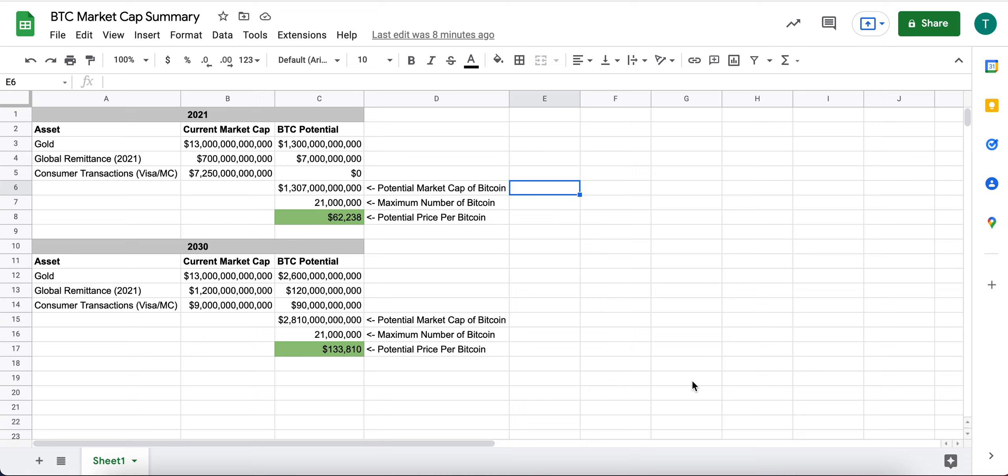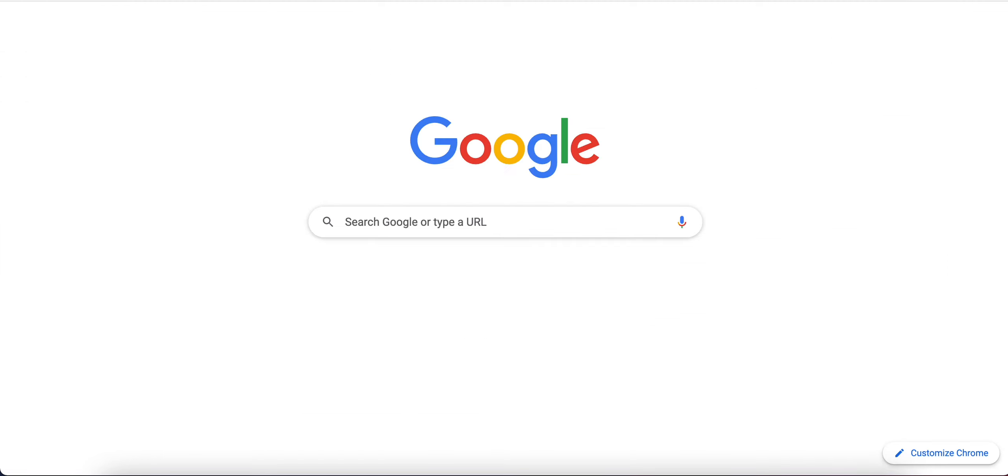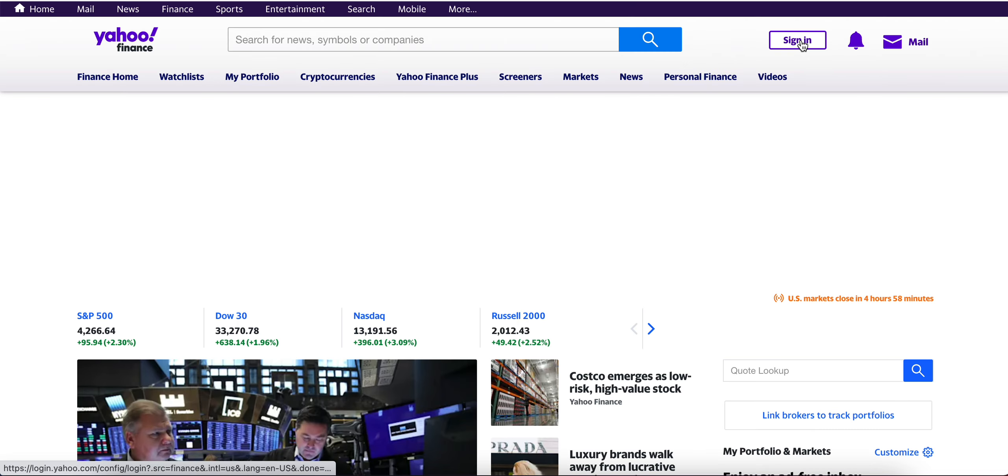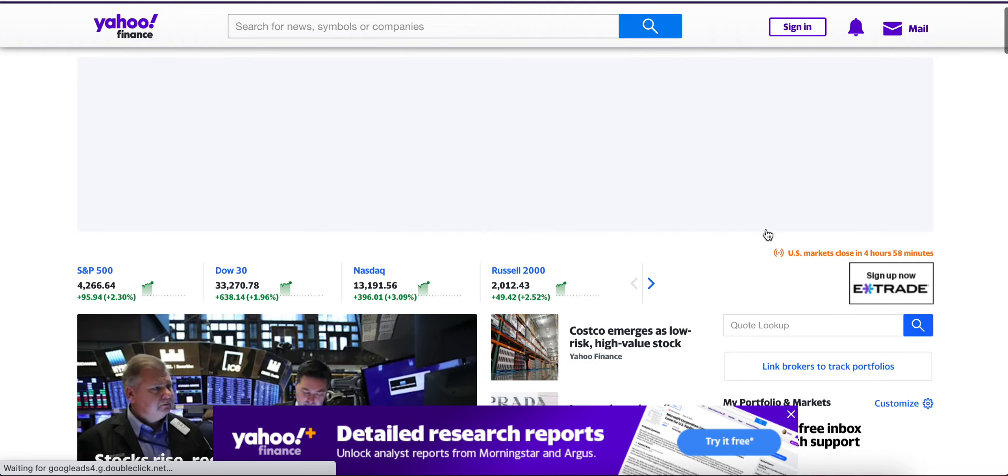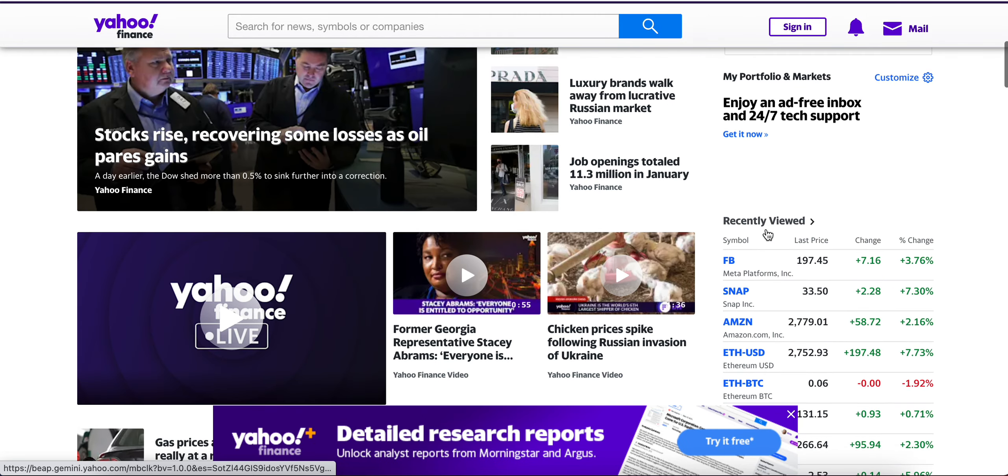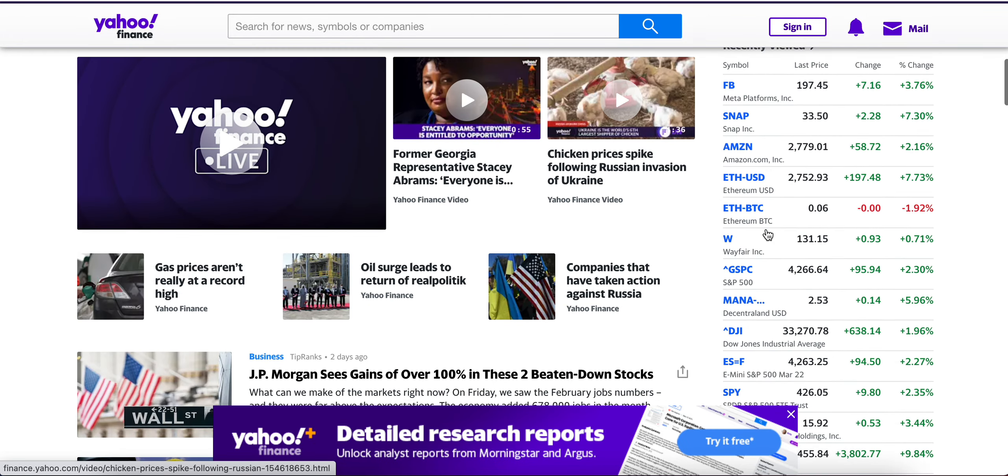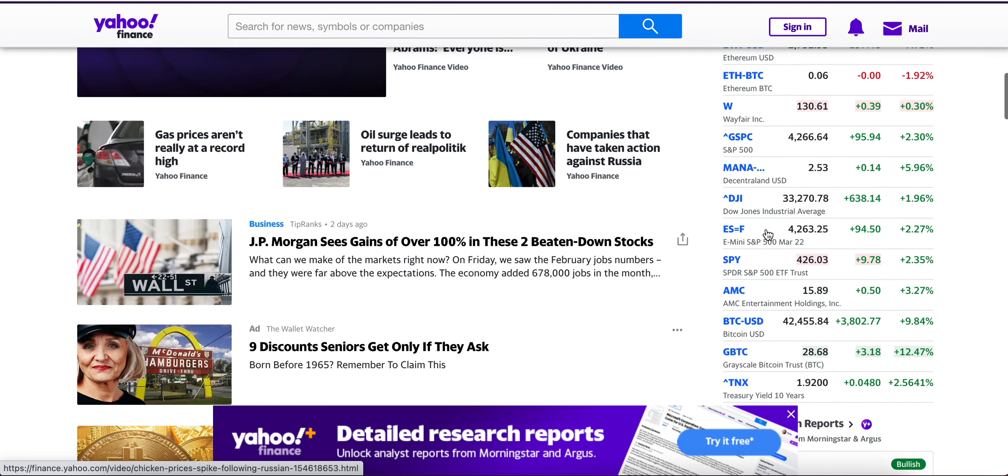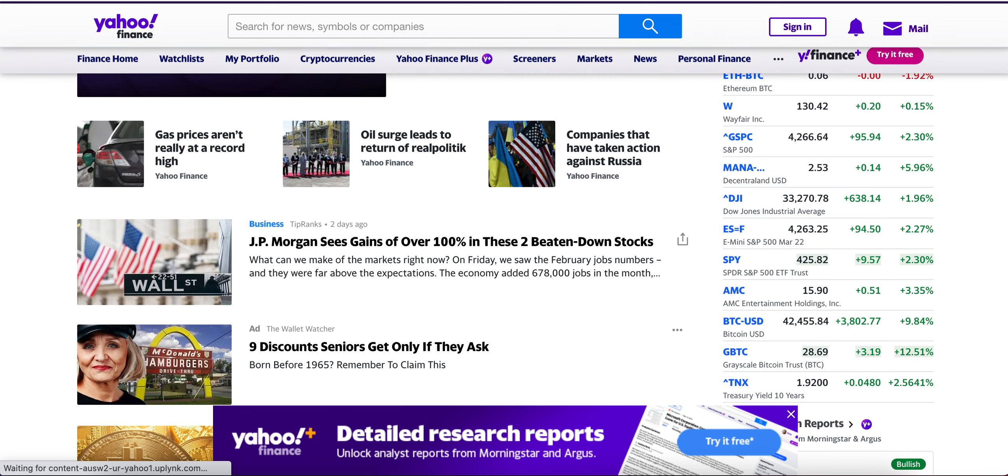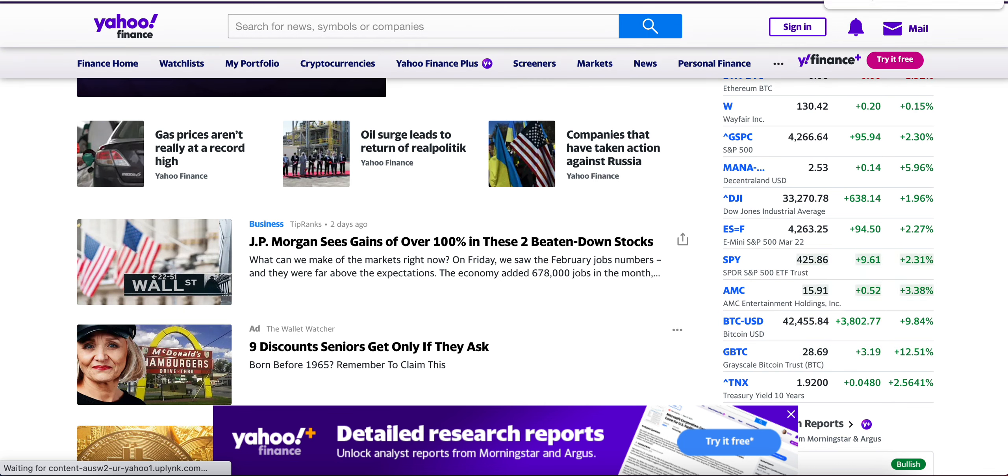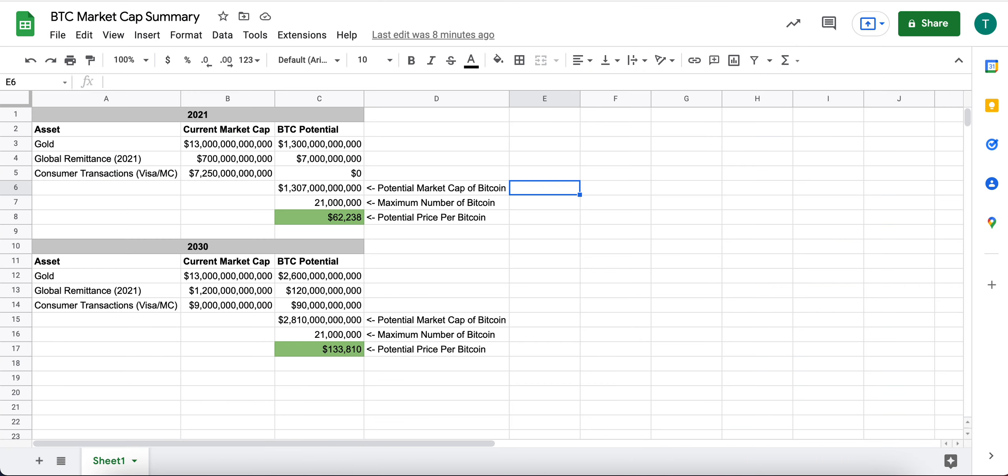So today we take, let's pull it up real quick, BTC is trading at $42,400 times 21 million. You have about $890 billion market cap based on today's price.